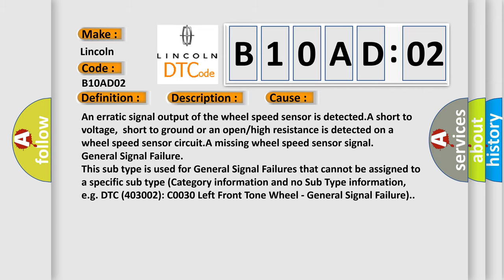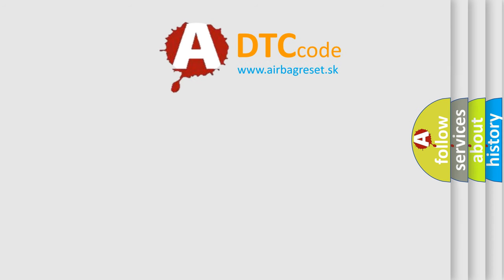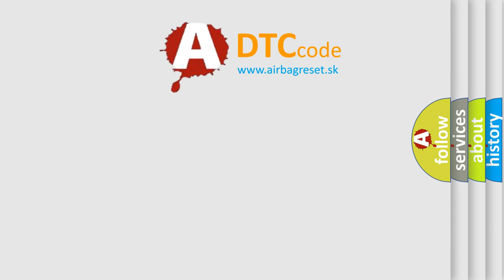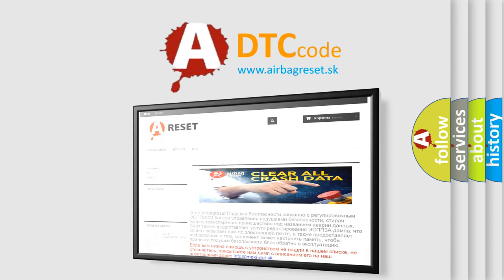The Airbag Reset website aims to provide information in 52 languages. Thank you for your attention and stay tuned for the next video.